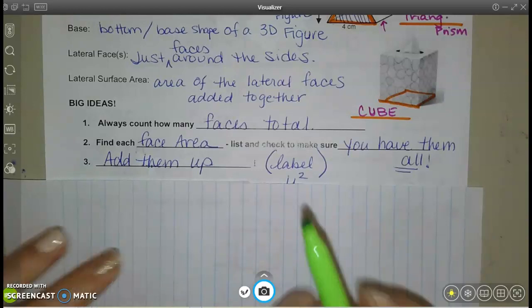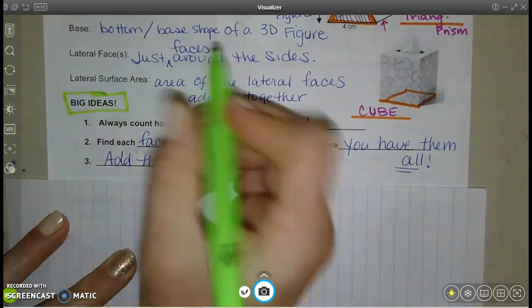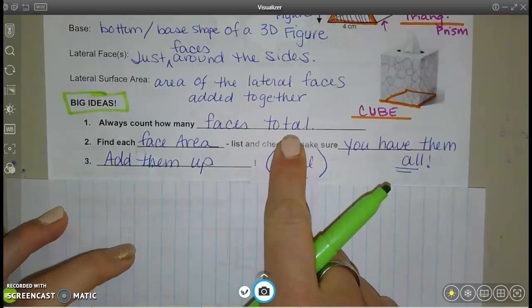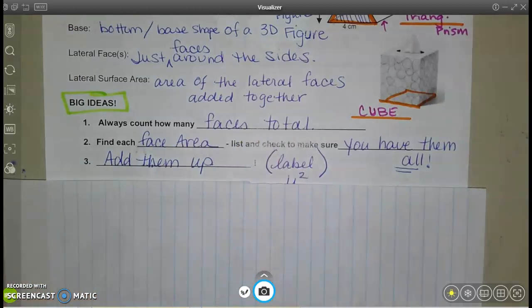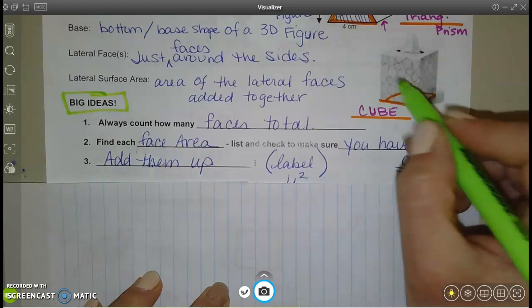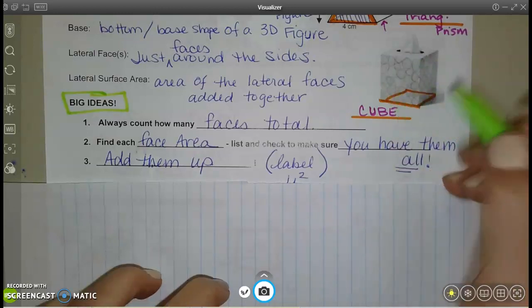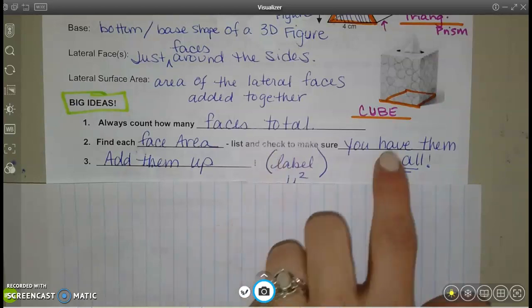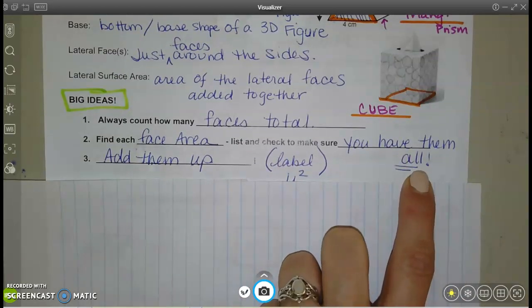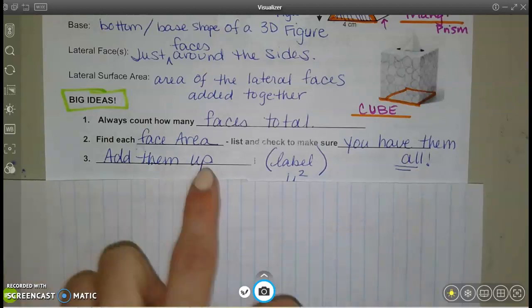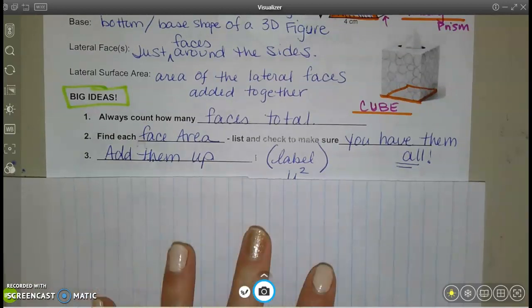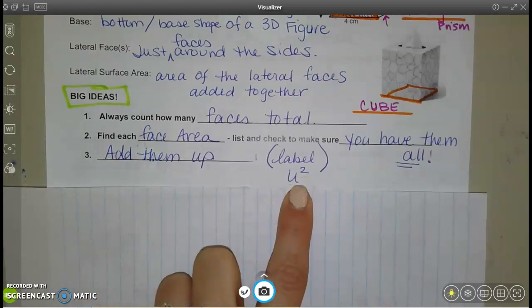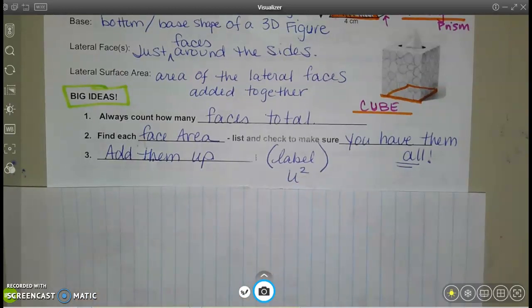Here's the big idea for finding surface area: always count how many faces you have total. For a rectangular prism or cube — front, back, left, right, top, bottom — that's six faces, so find six areas and add them up. Make a list, check you have them all, then add them up to get your total surface area. Label it in units squared.